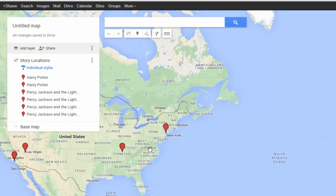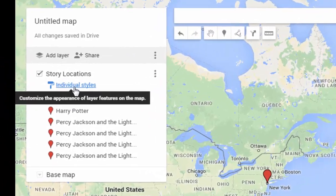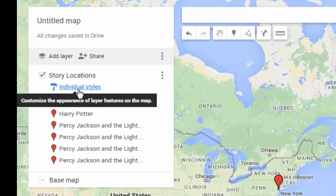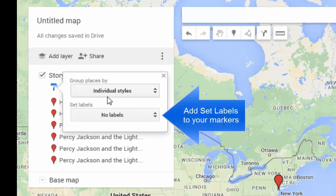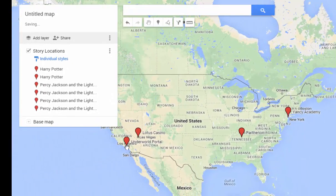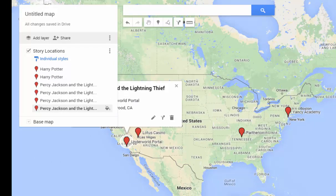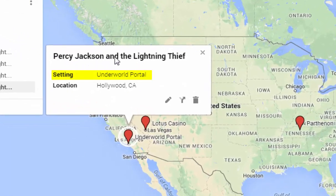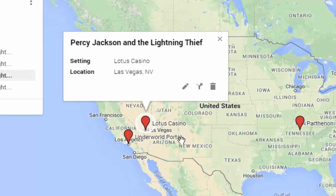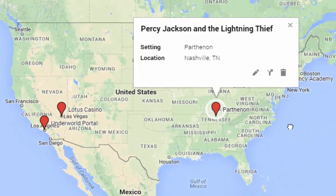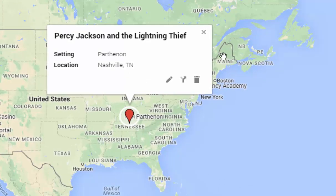Here's our map now — we have all these locations. In addition to this, you also have an individual styles link on your story locations layer. I've included the setting of the book for each plot point. So if I click on individual styles and add the label for setting, we can see that if we click on a point, this tells us that this is from Percy Jackson and the Lightning Thief, and the setting is the underworld portal. As we click on each one it gives us the setting. This is really nice if you're trying to give kids a sense of when and where something took place in the novel — it's a really great connection for them to have.